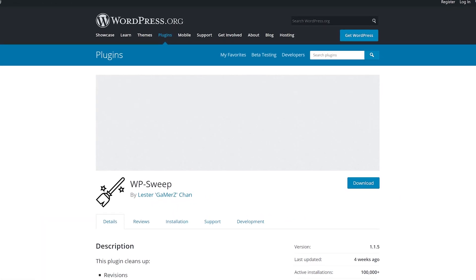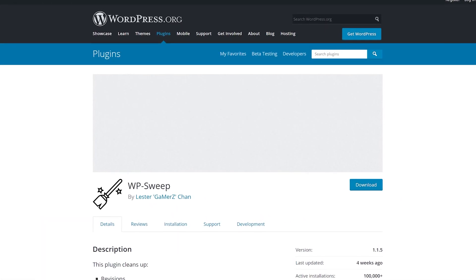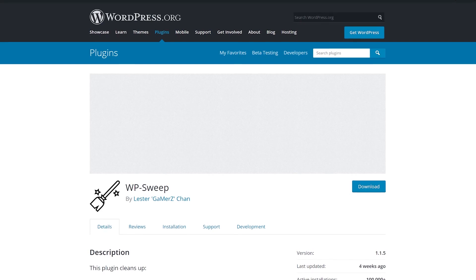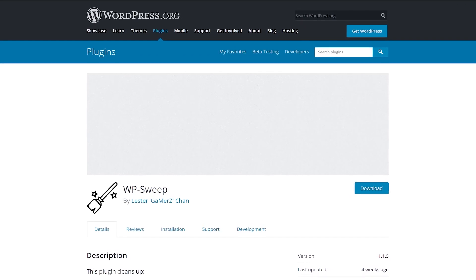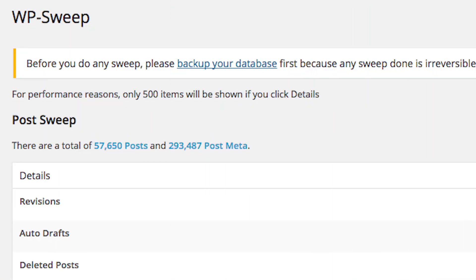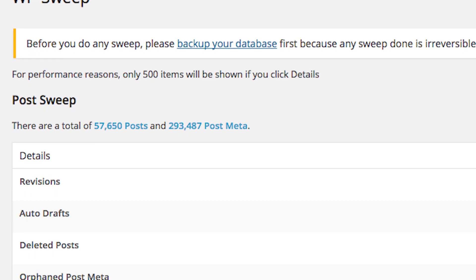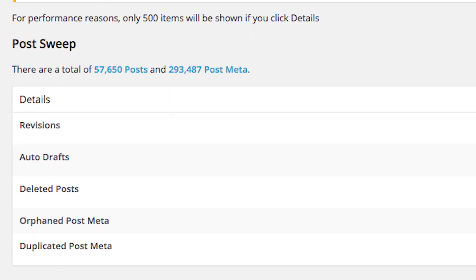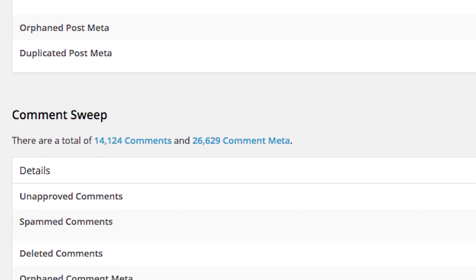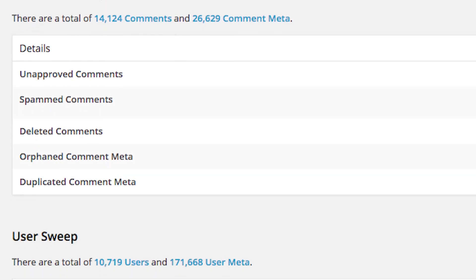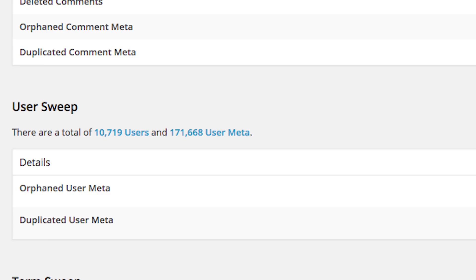Number 5, WPSweep. It enables you to optimize your WordPress database by sweeping everything from revisions to automatic drafts, deleted posts, spam comments, orphan users, and more.